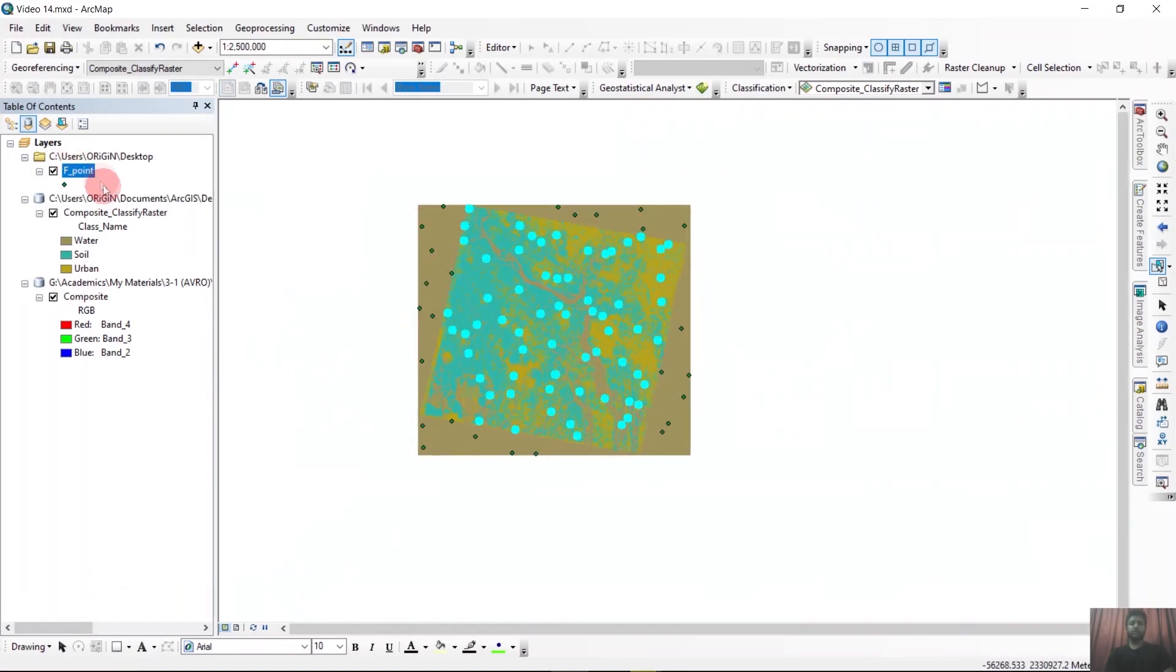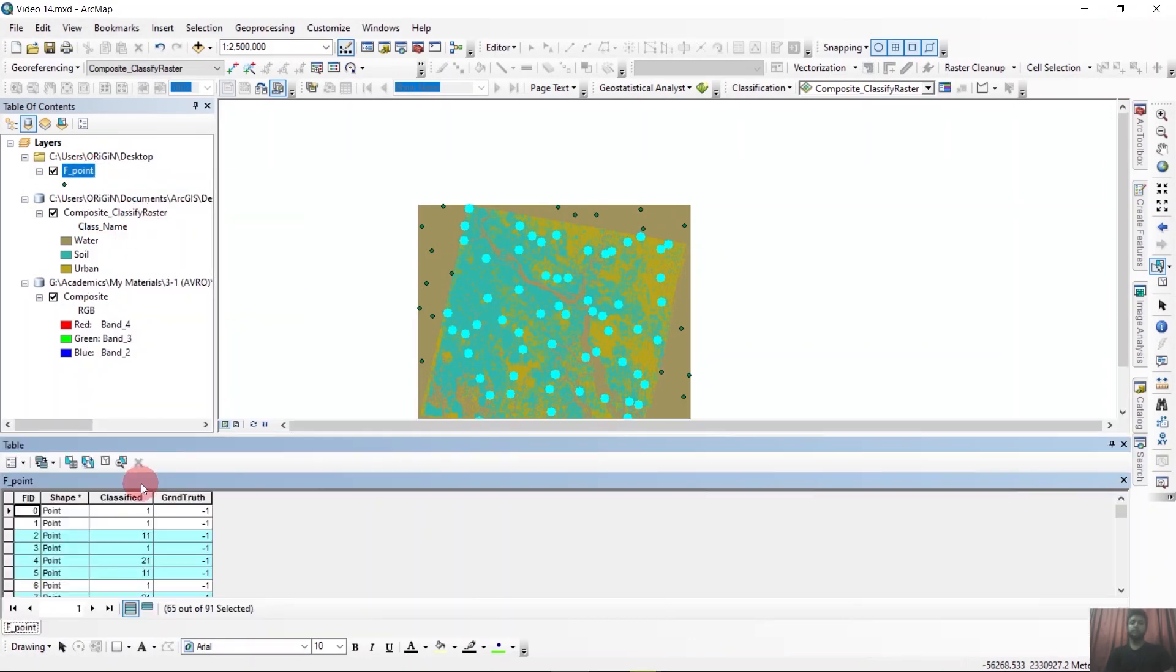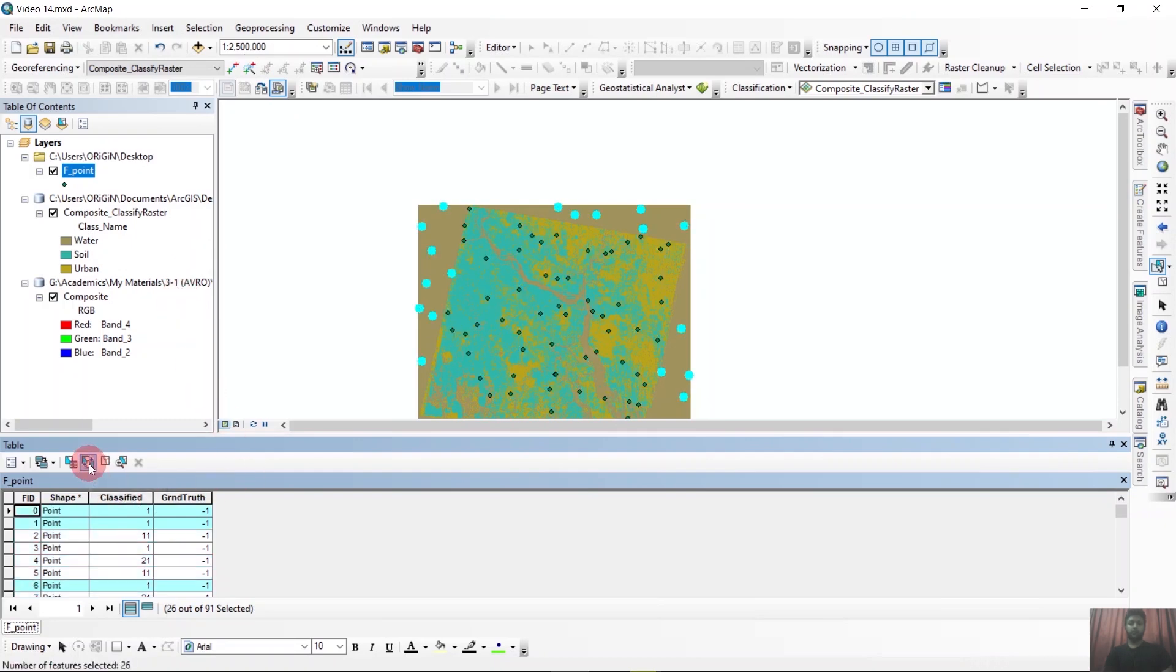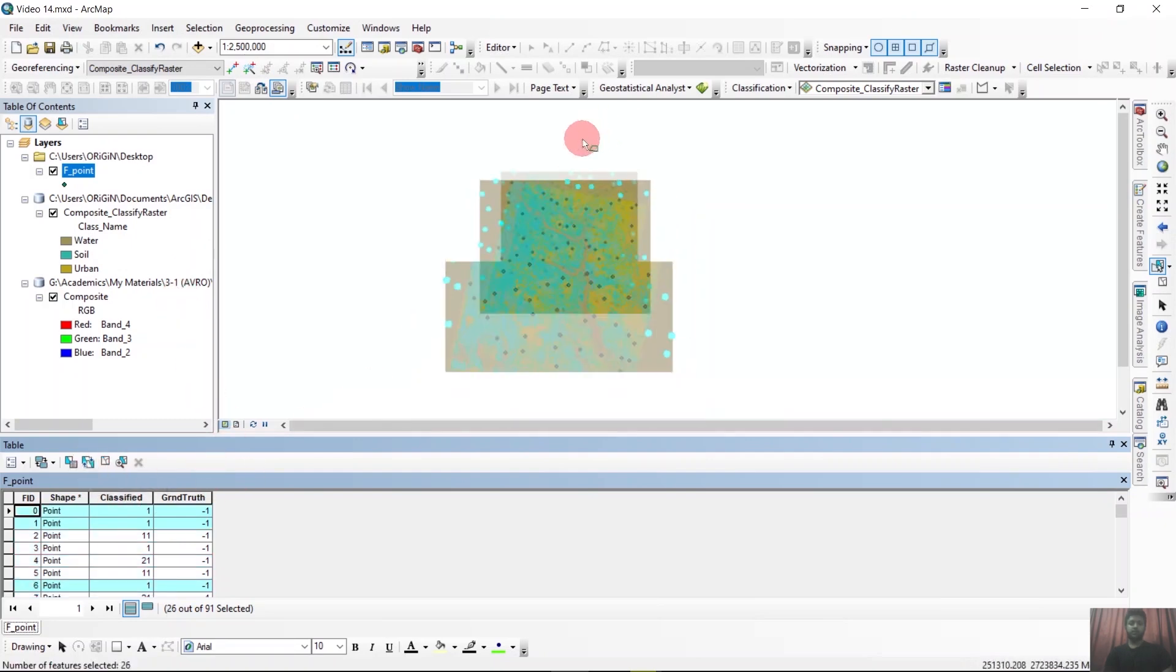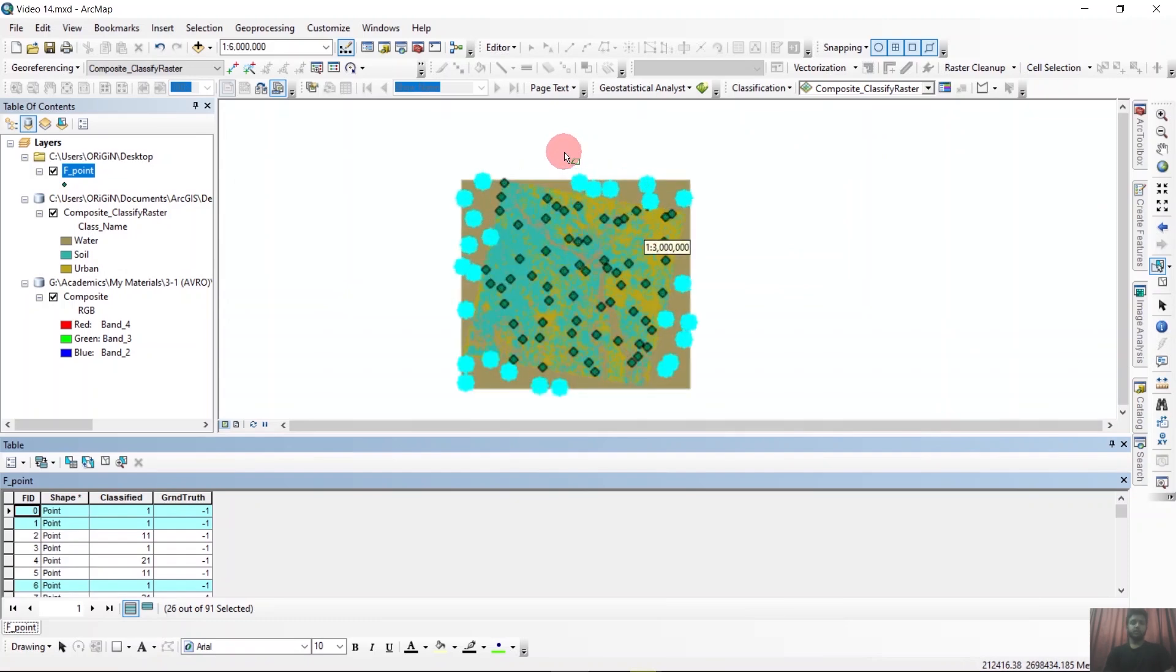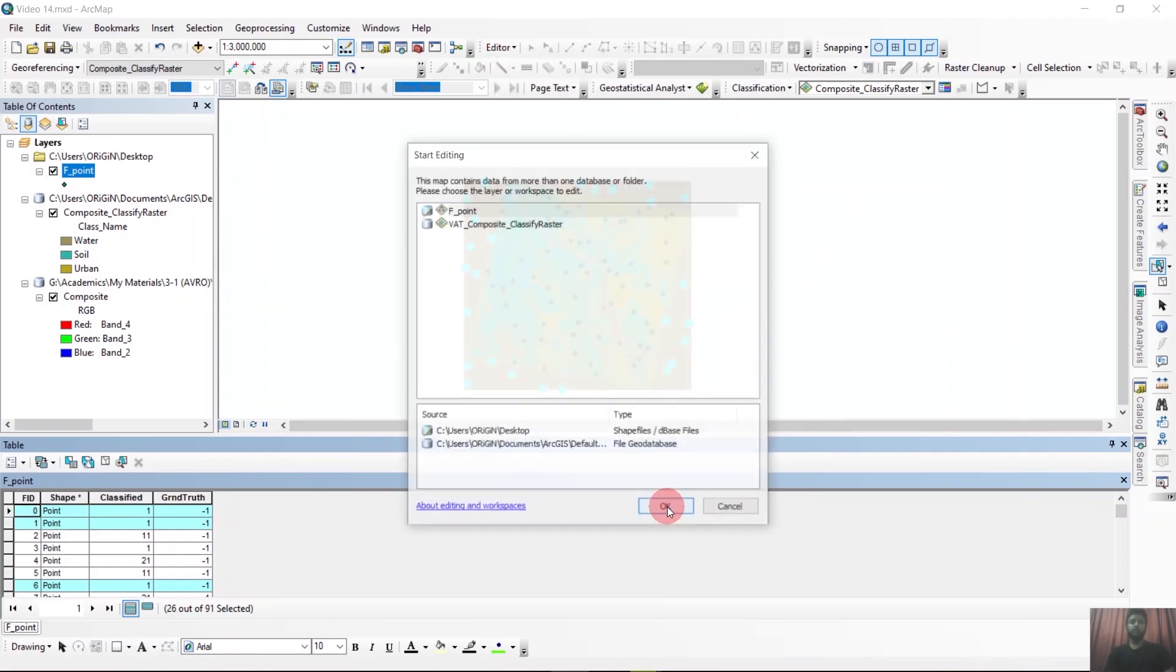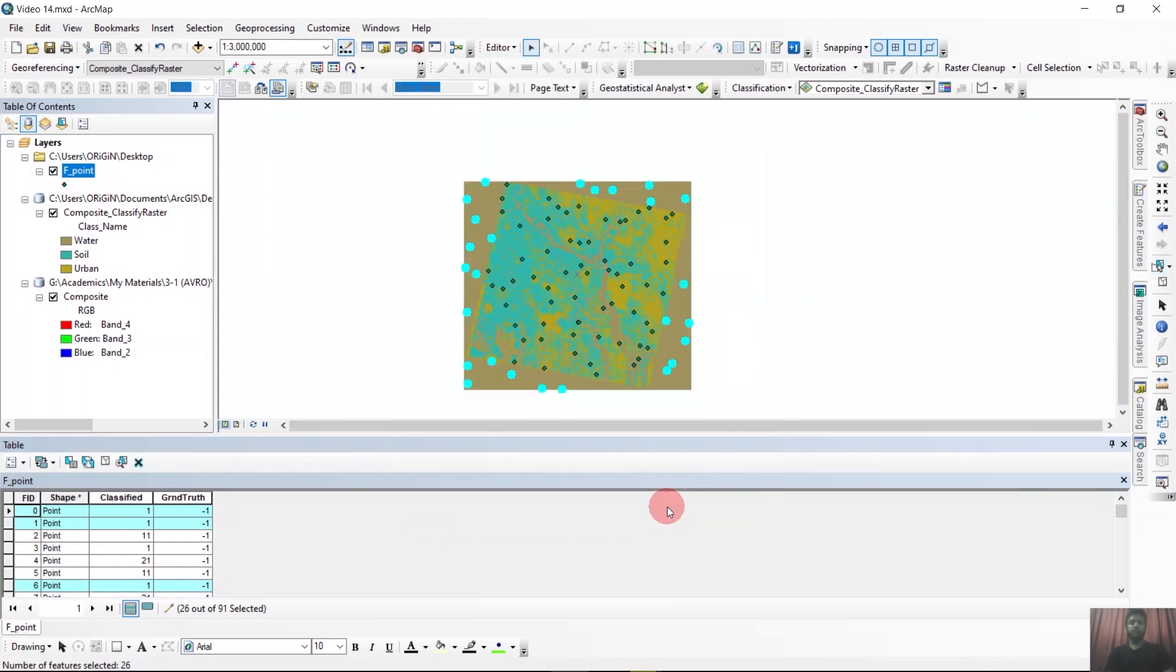Now if we go to the attribute table and invert the selection, that is switch selection, the outside points will be selected. Now if we start editing and just press delete button, the outside points will be removed.